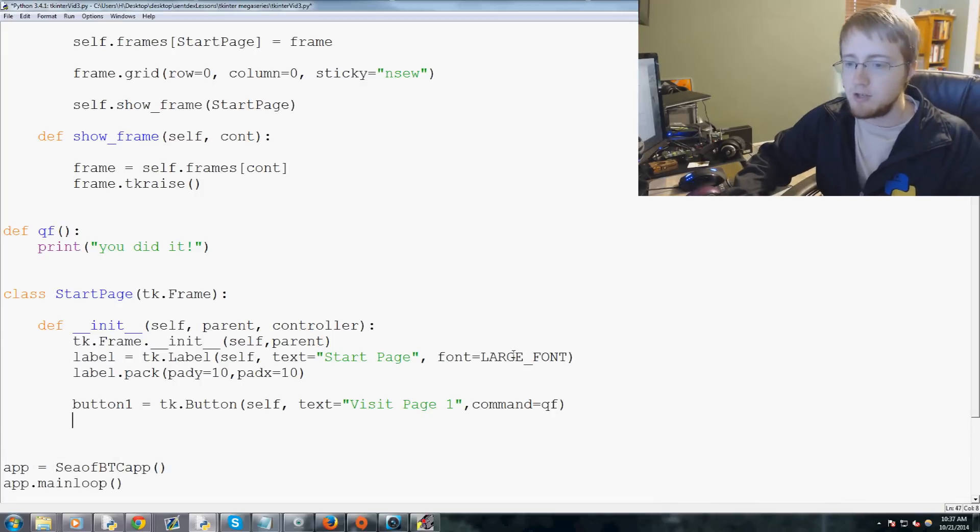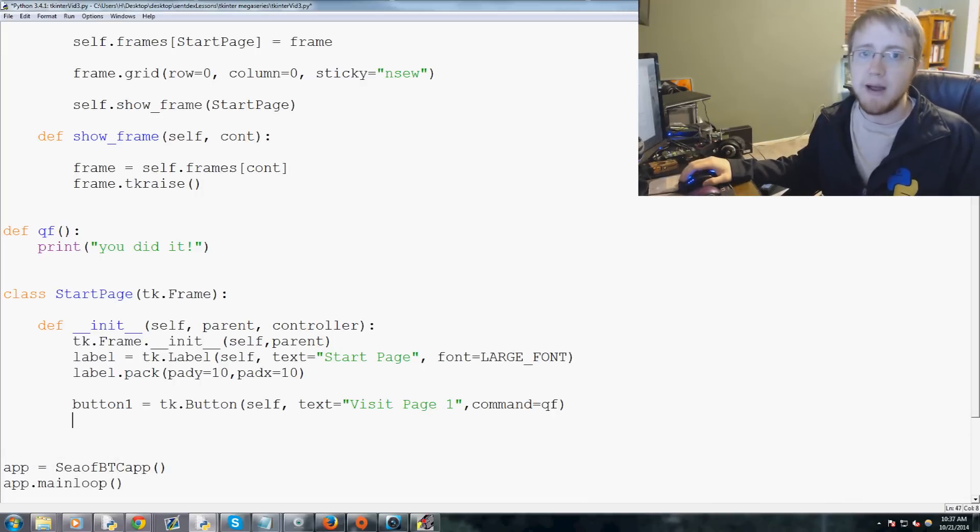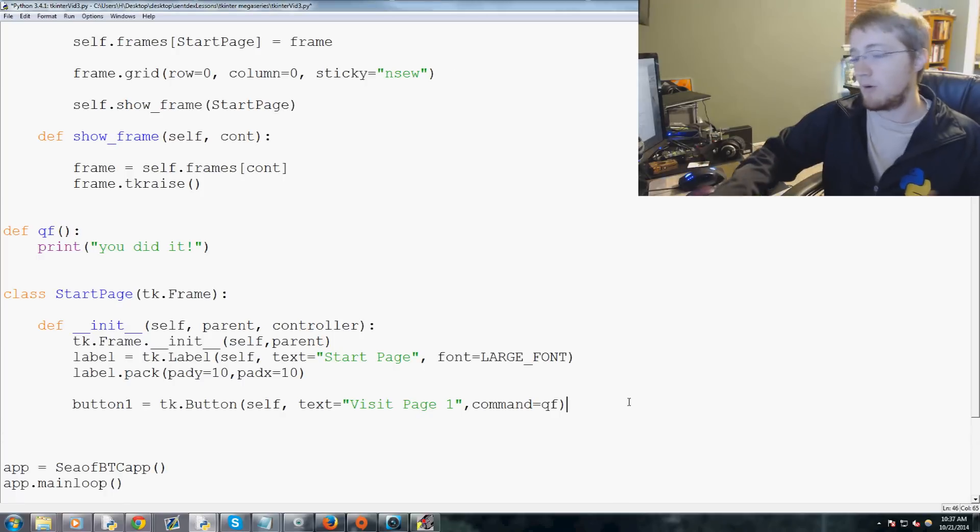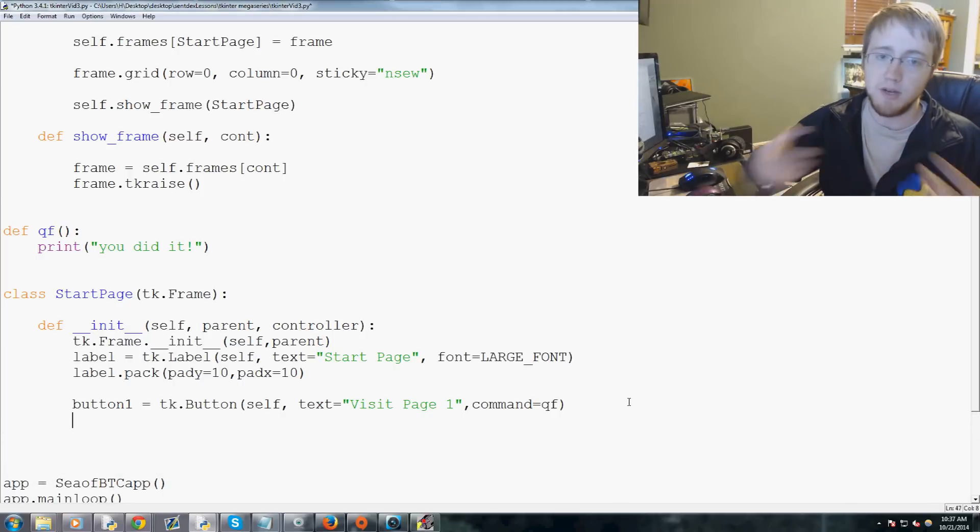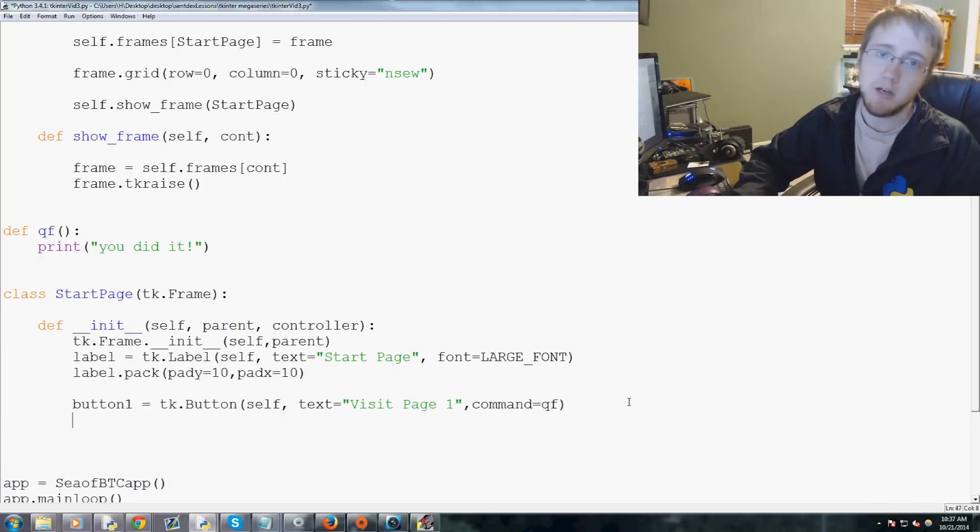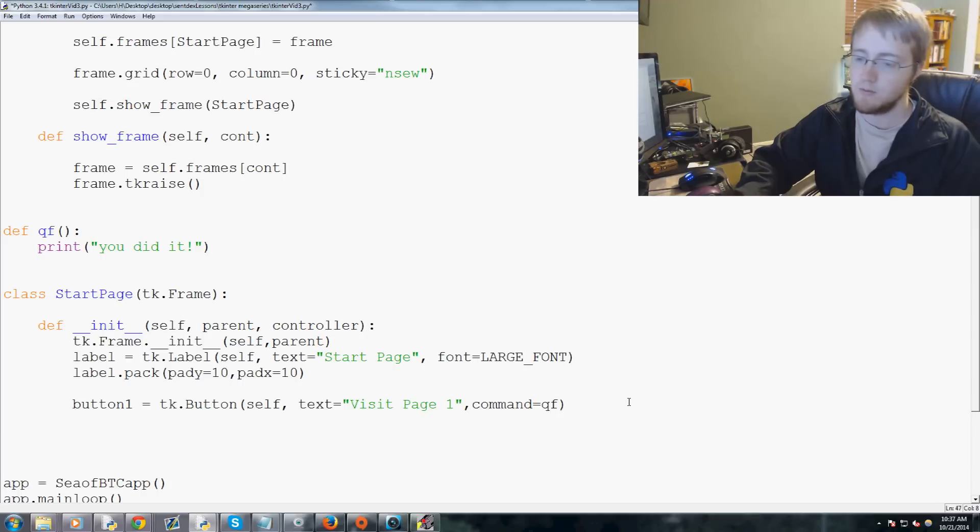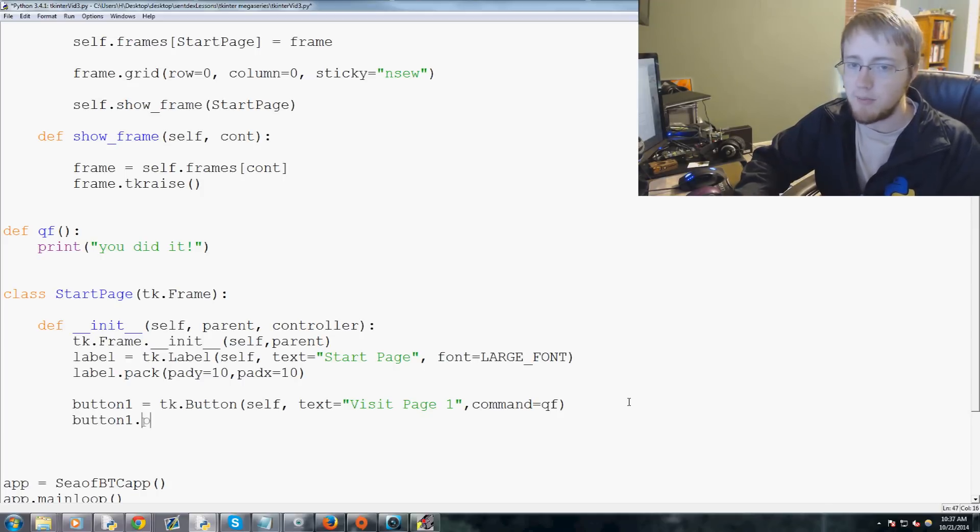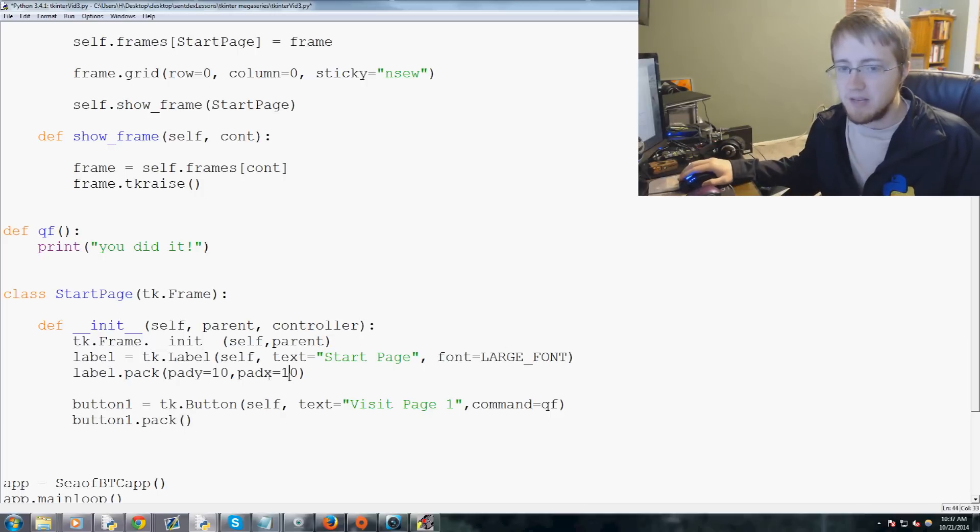Then as usual, we have to pack this button, or you could use grid, but we need to add it. So we're going to go ahead and use pack because we just have a few really simple stuff here. So I'm just gonna say button one dot pack, right, easy enough.